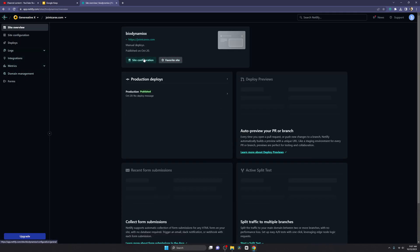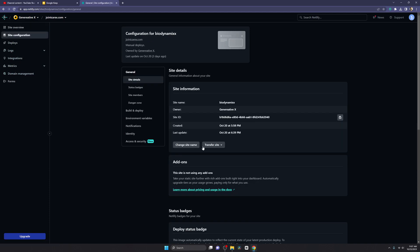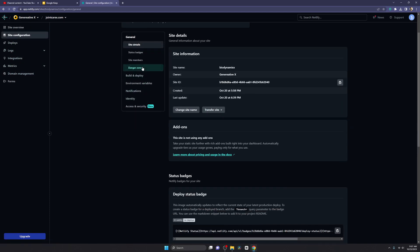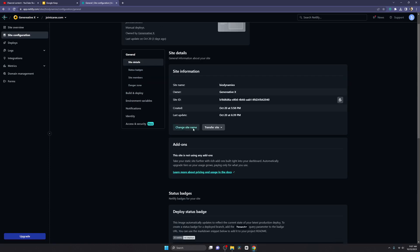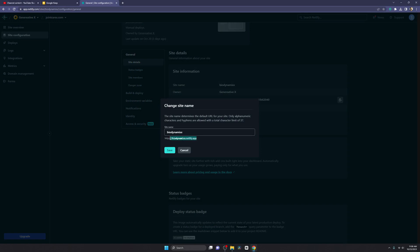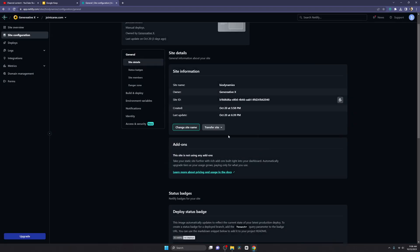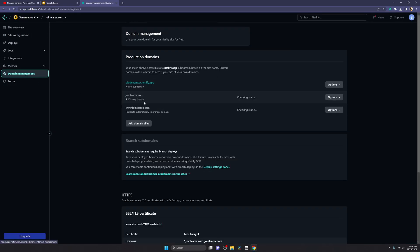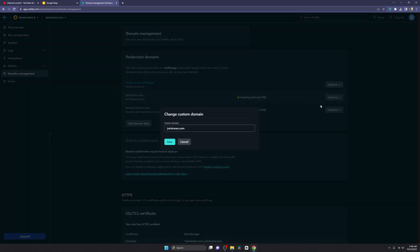Go to Domain Management. First, you see in Site Configuration there is a 'Change Site Name' option — this is the free domain and this is where you can change your free domain name. To add a custom domain, go to Domain Management and click on Primary Domain, then click on Options and then Edit Domain.